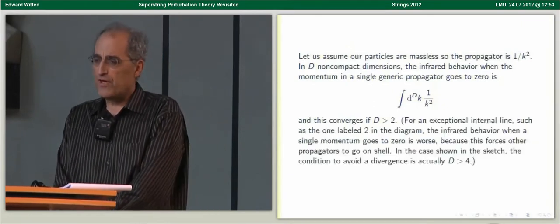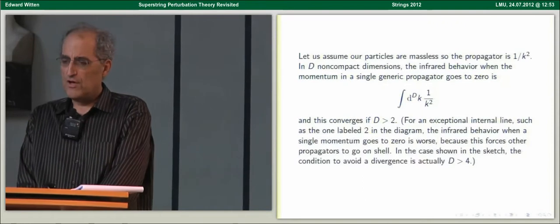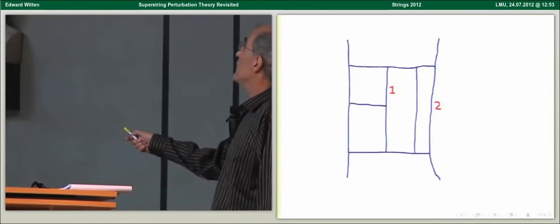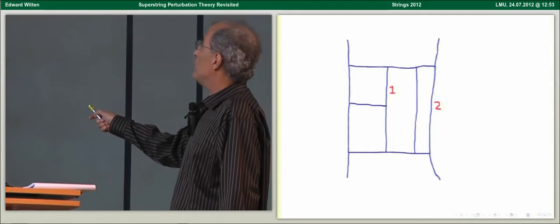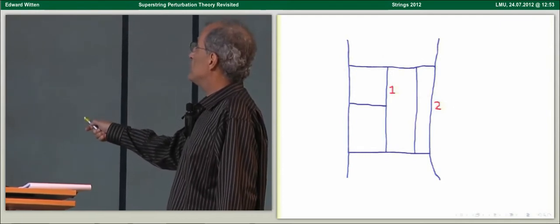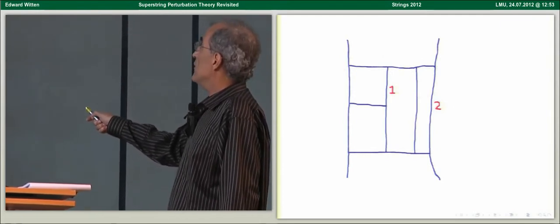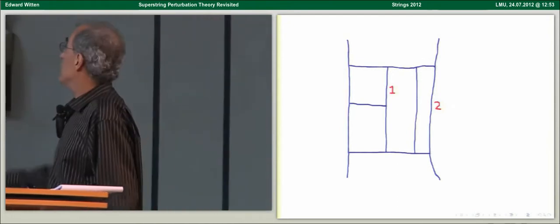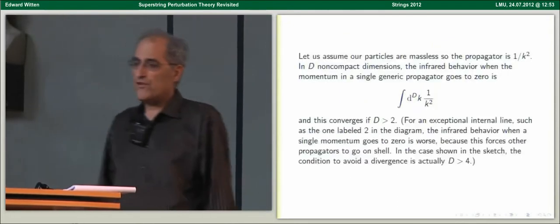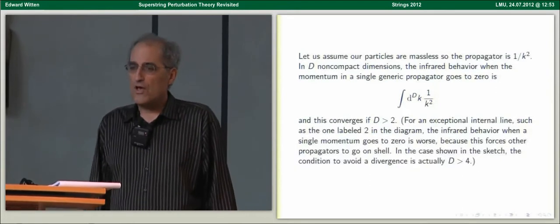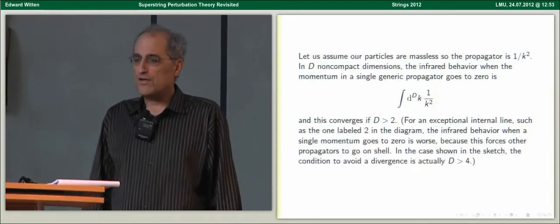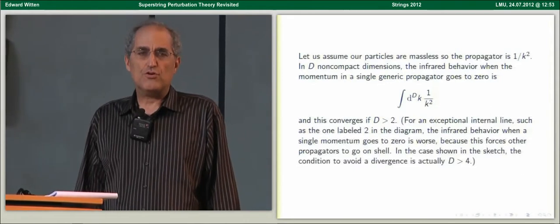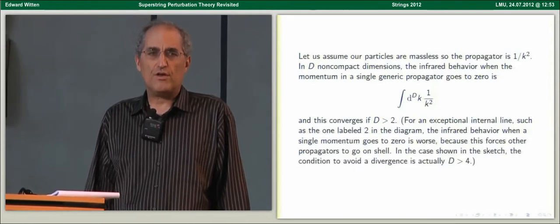That was the infrared behavior for a generic internal line. For an exceptional one, with this particle on shell, if this momentum goes to zero, this particle can also be on shell, and also this one. In that configuration, the infrared behavior is worse, and you can get infrared divergences up to d equals 4. Those are the usual on-shell divergences of QED.